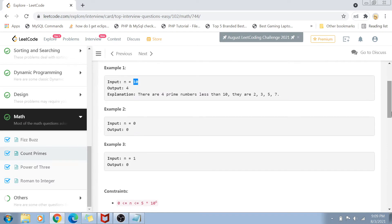I'm assuming you already know what a prime number is. A prime number is basically a number which can only be divided by itself or by 1. For edge cases, if the value of n is 0 or 1, then the answer is 0 because there is no prime number less than 1. In fact, prime numbers start from the value 2, so if n equals 2, the output will be 0.